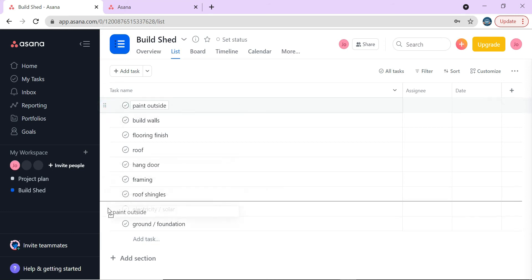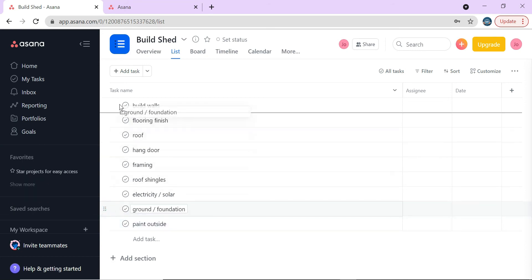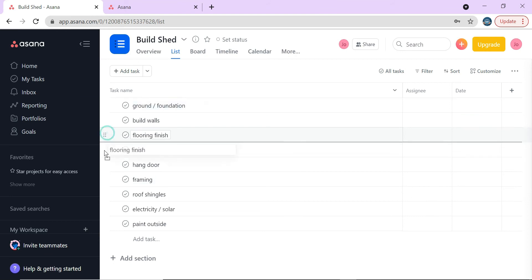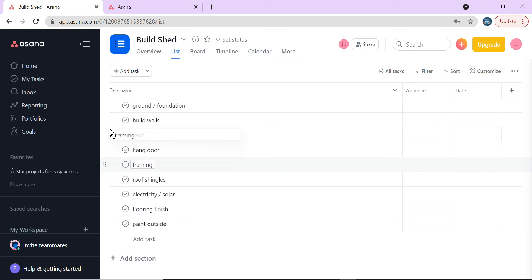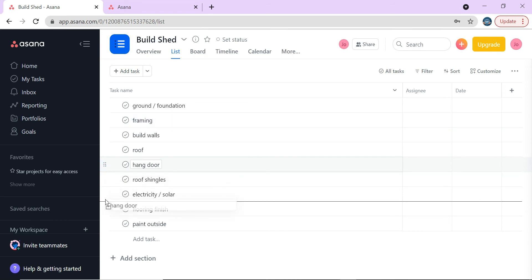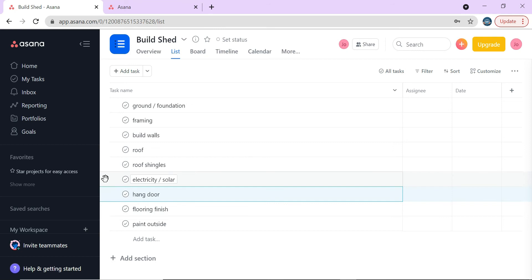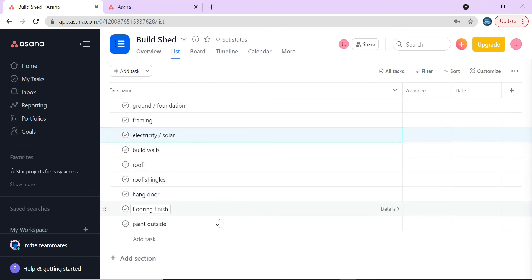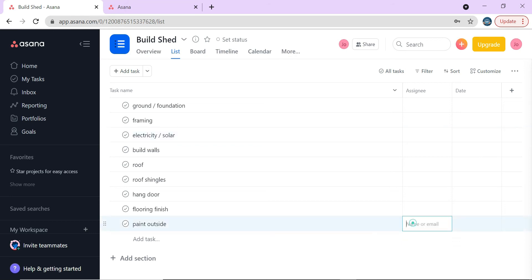Dragging and reordering: ground and foundation is first, then framing right after, then walls, roof, shingles, electricity, hang door towards the end, flooring towards the end, and paint outside closes out the project. We can also set dates and assign tasks. Since I only have one member I'll assign everything to Joe, but normally you'd have subject matter experts handling different parts of the project.